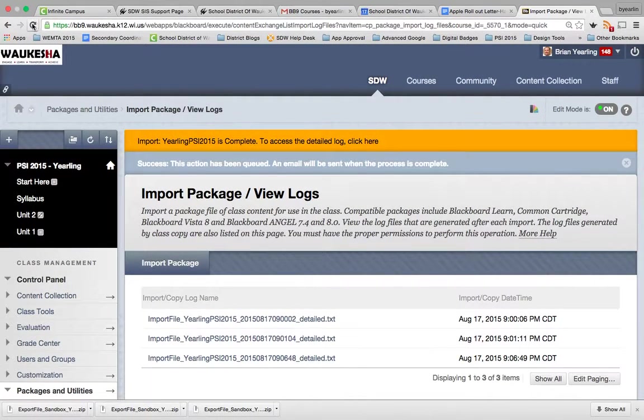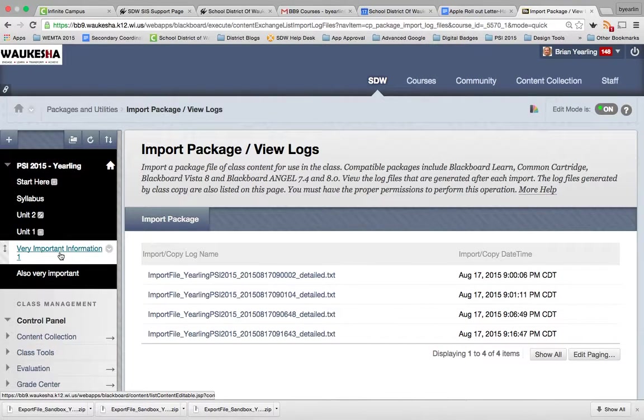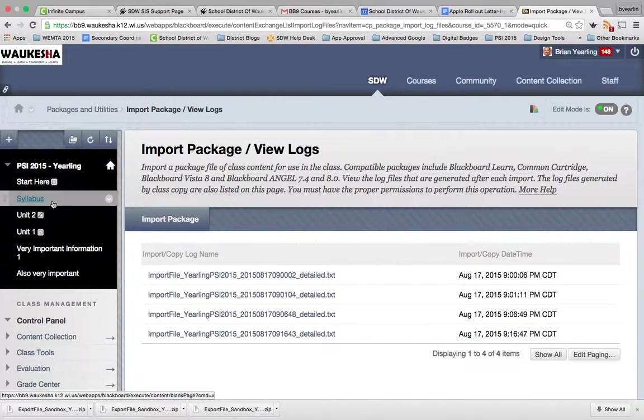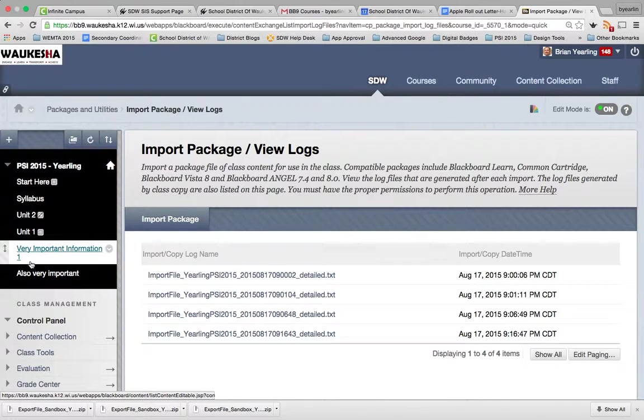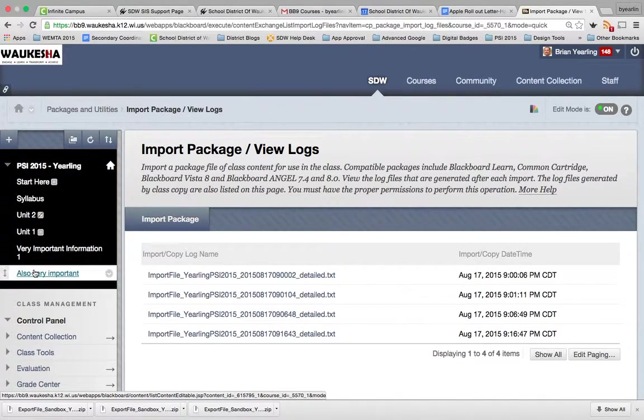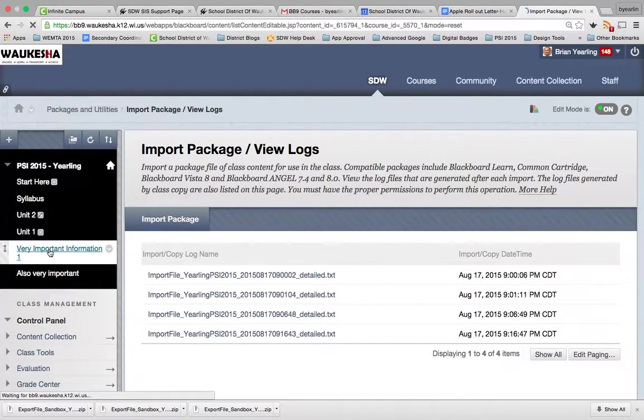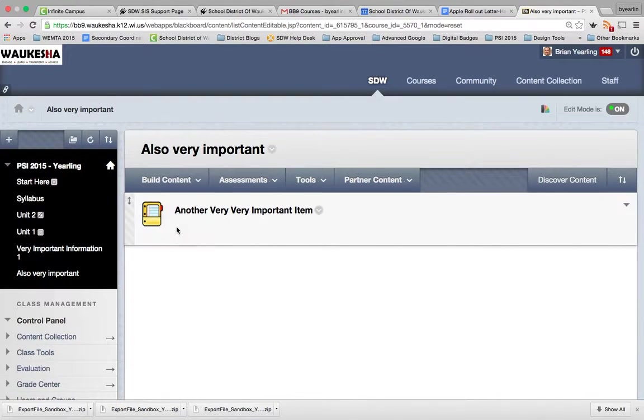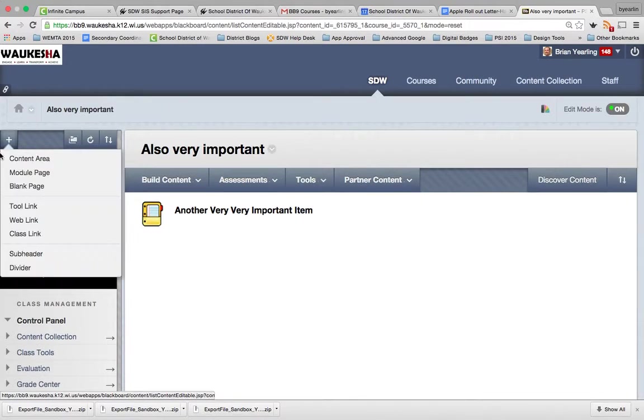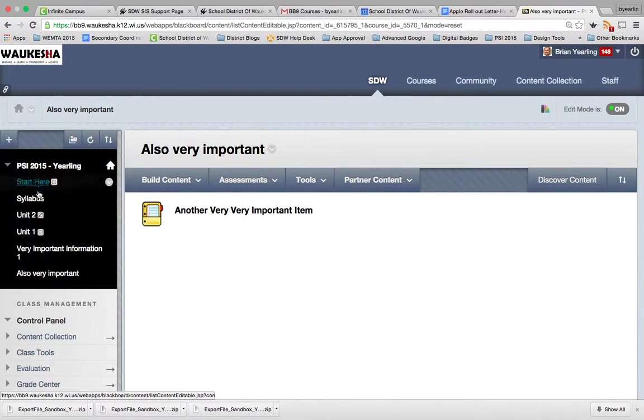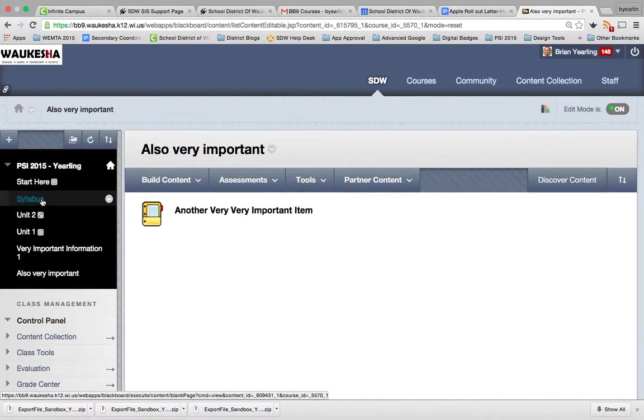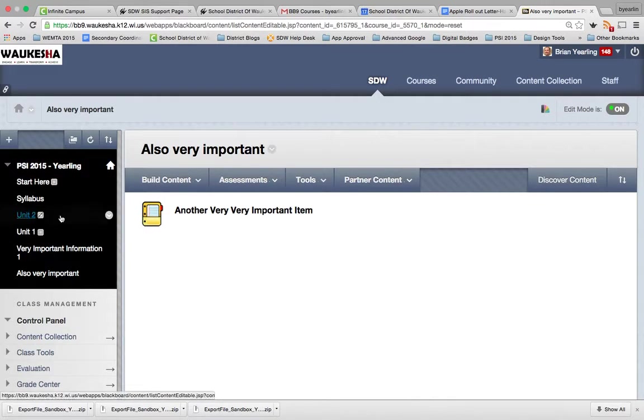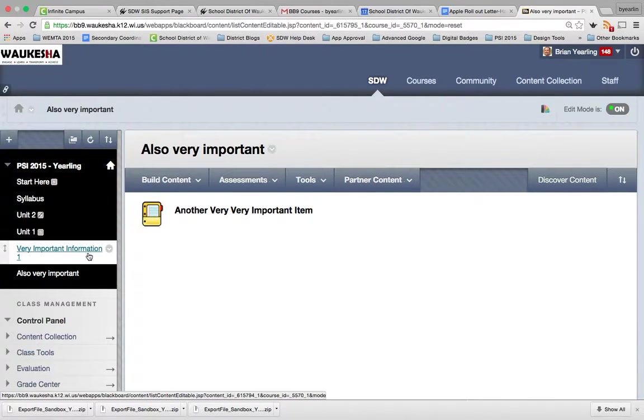If I refresh my page here, you'll notice that now in my PSI 2015 course, everything that was very important information one, and also very important two areas of my content navigation bar, are now there. And sure enough, so are the items that were inside of that. So if you need to move a whole section from your navigation bar and your Blackboard courses from one course to another, you like how somebody else has taught something, you just want that content that they've got, have them enroll you in the course as a teacher, and then you can copy that information over.